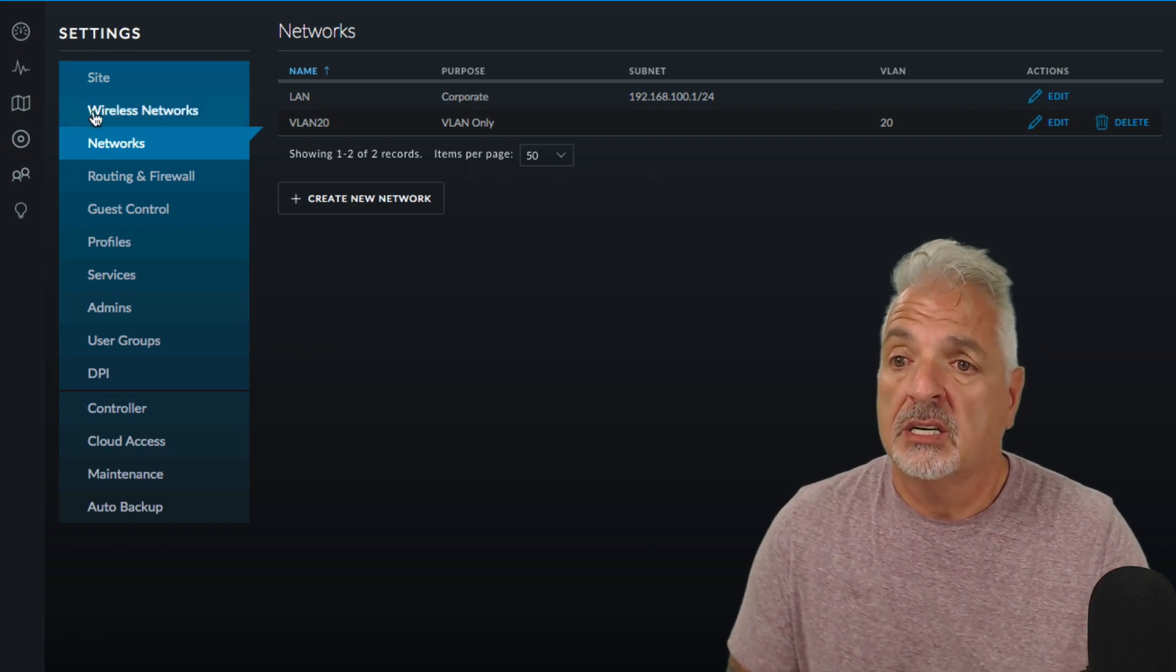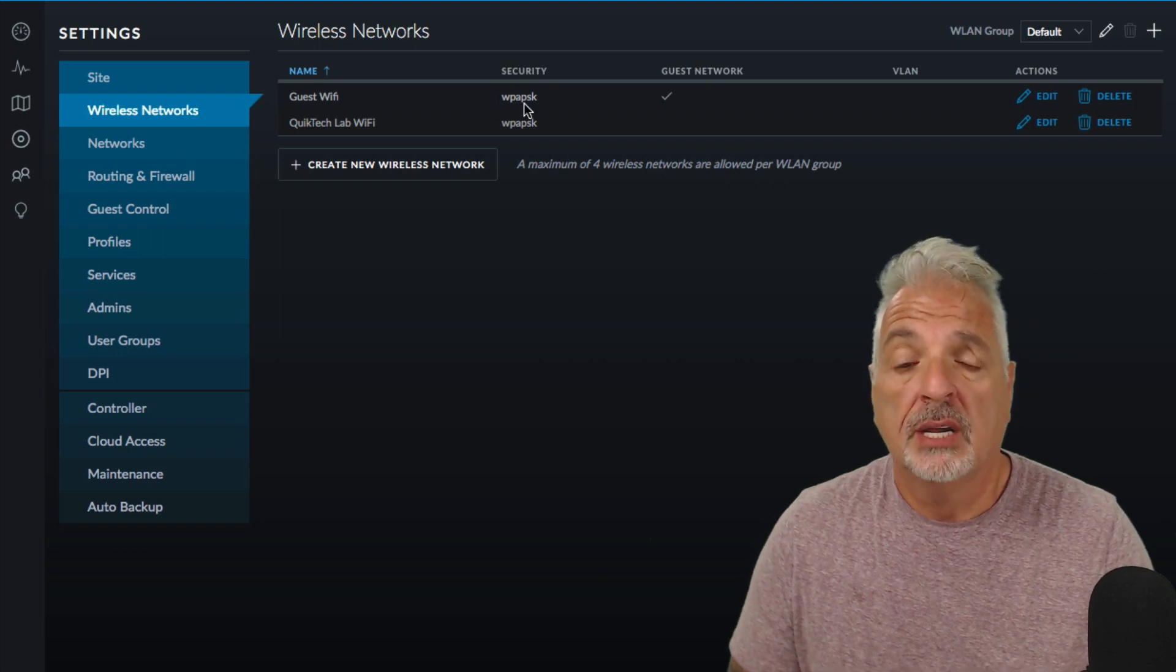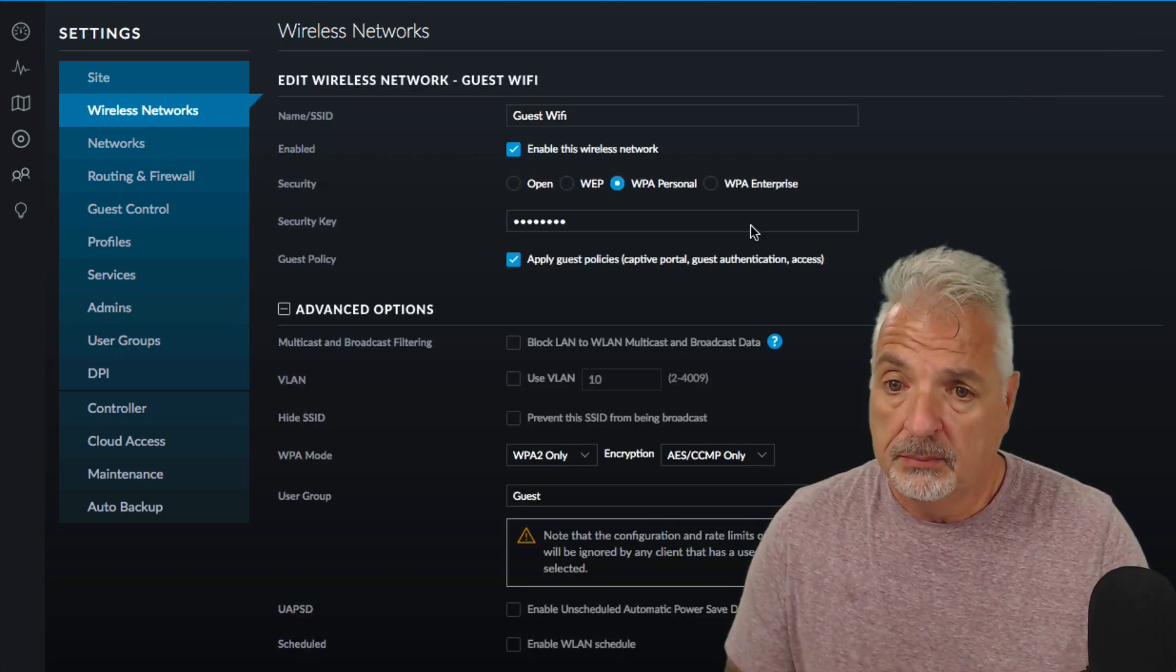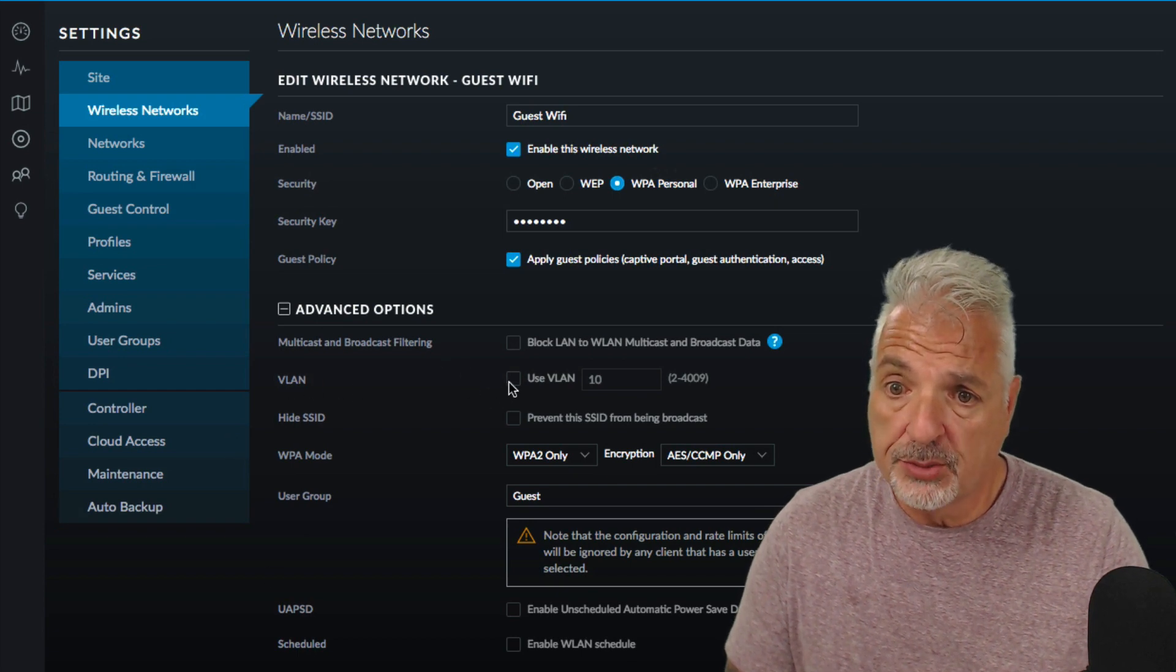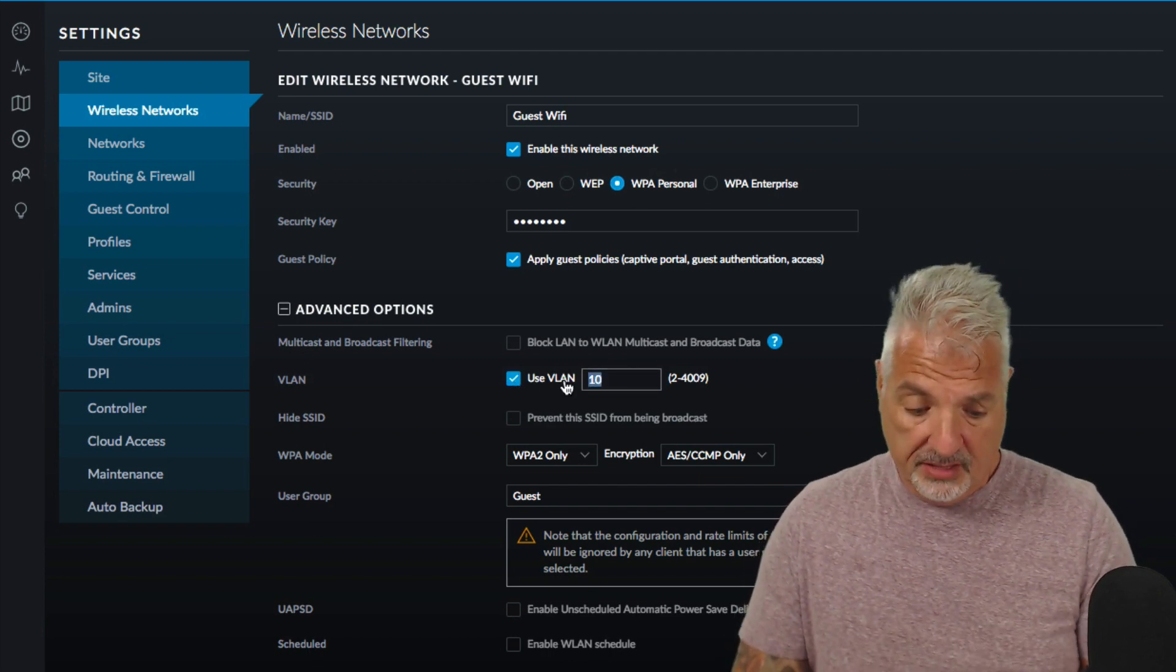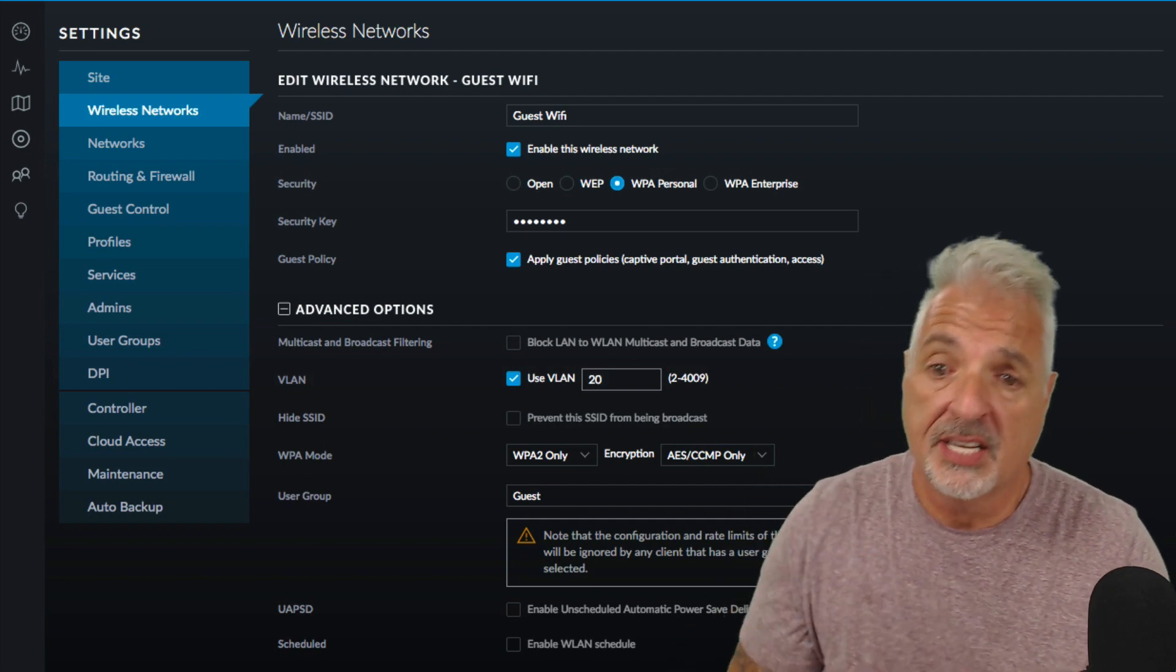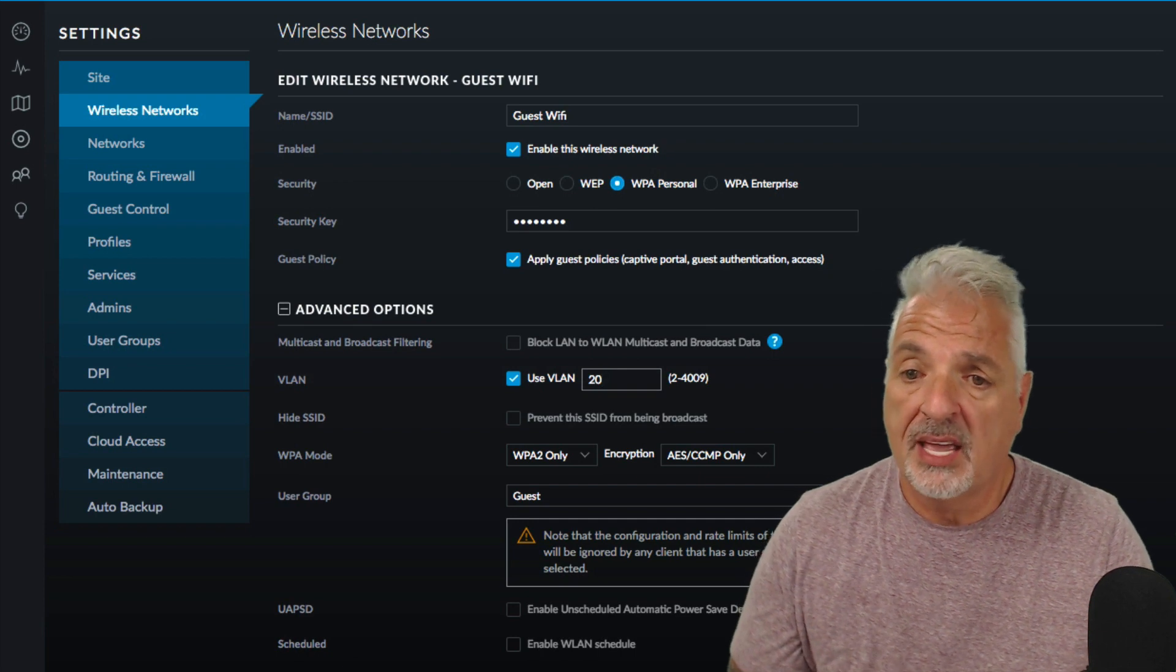Next let's come up to the wireless networks and there's the guest WiFi we created in that last video. Let's click on the edit button and we're going to go ahead under advanced options we're going to select or enable VLAN and we're going to say VLAN 20 so that we're going to assign this guest WiFi to VLAN 20. We'll go ahead and we'll say save.